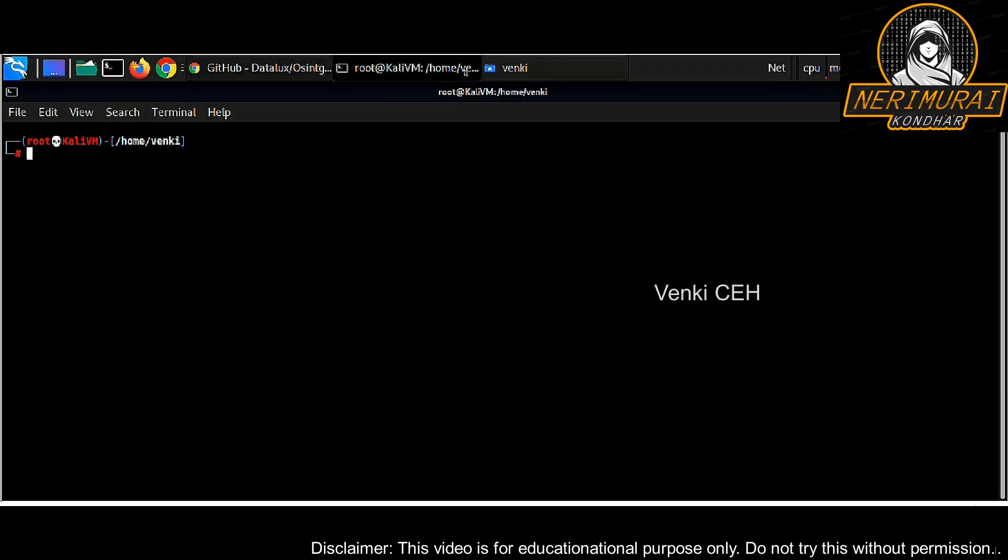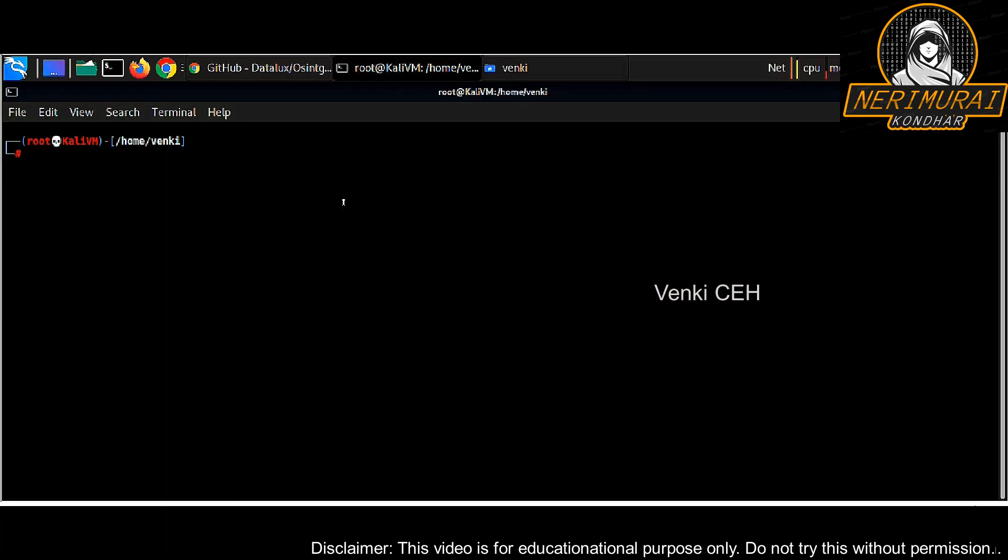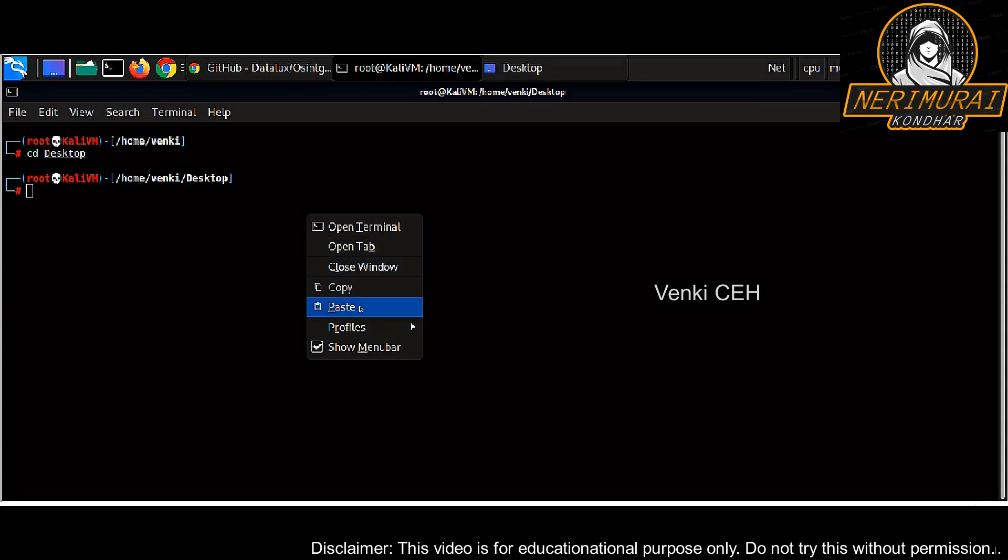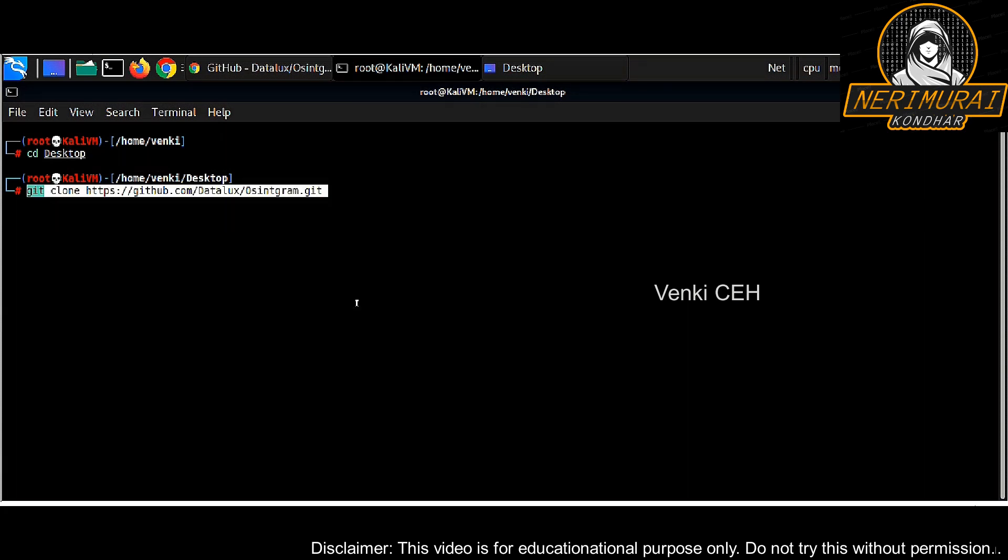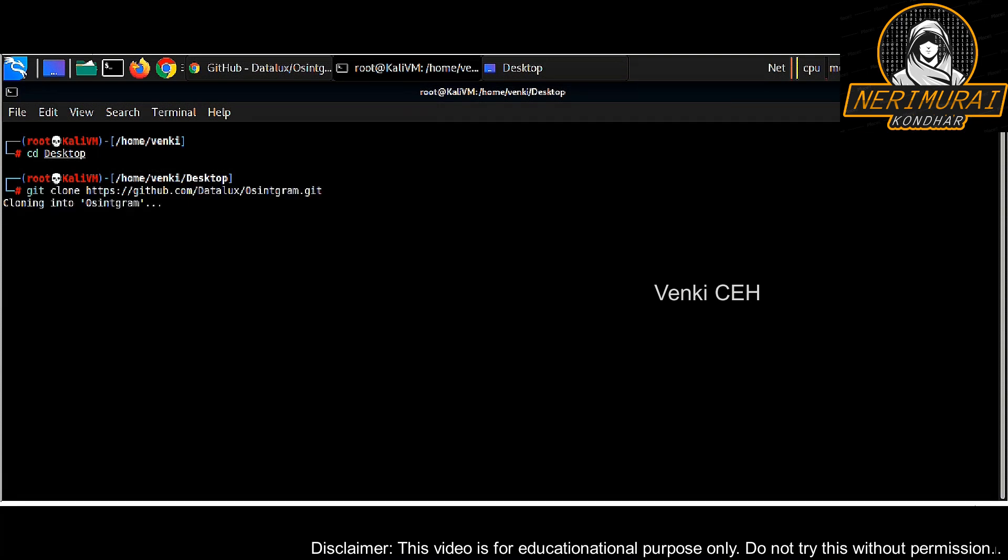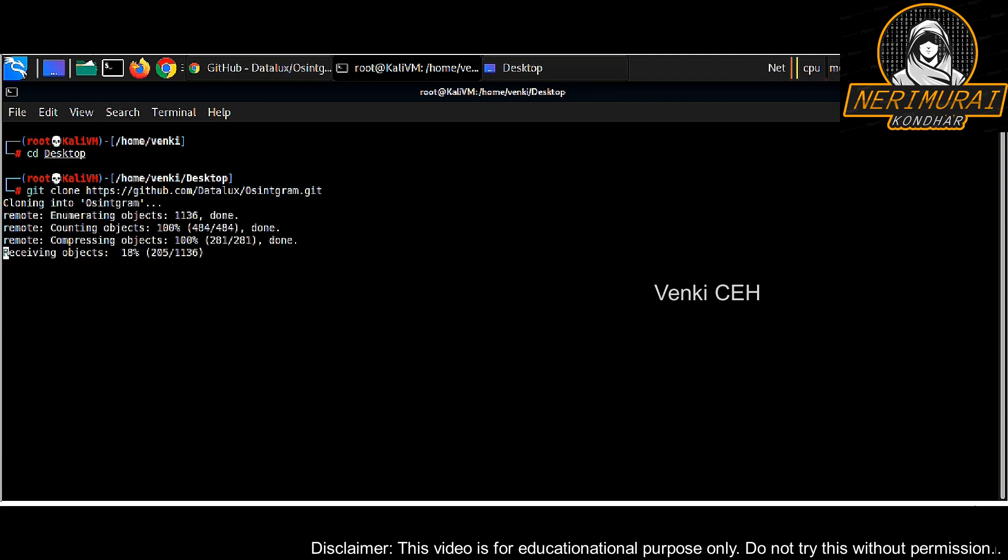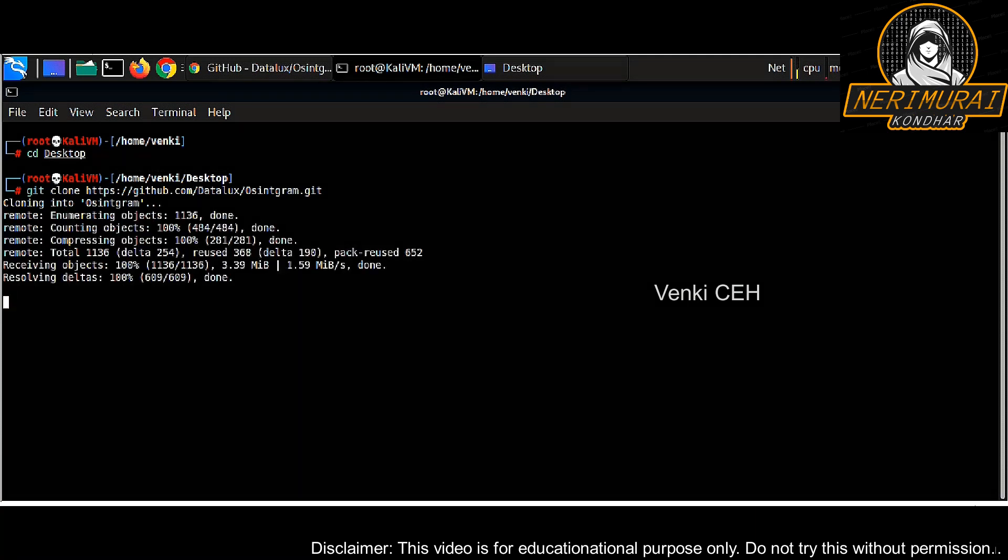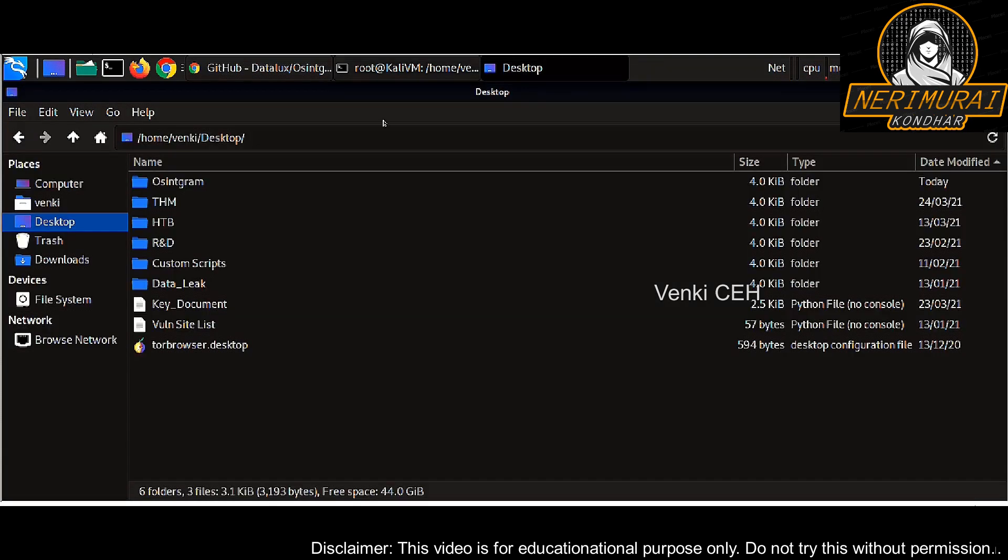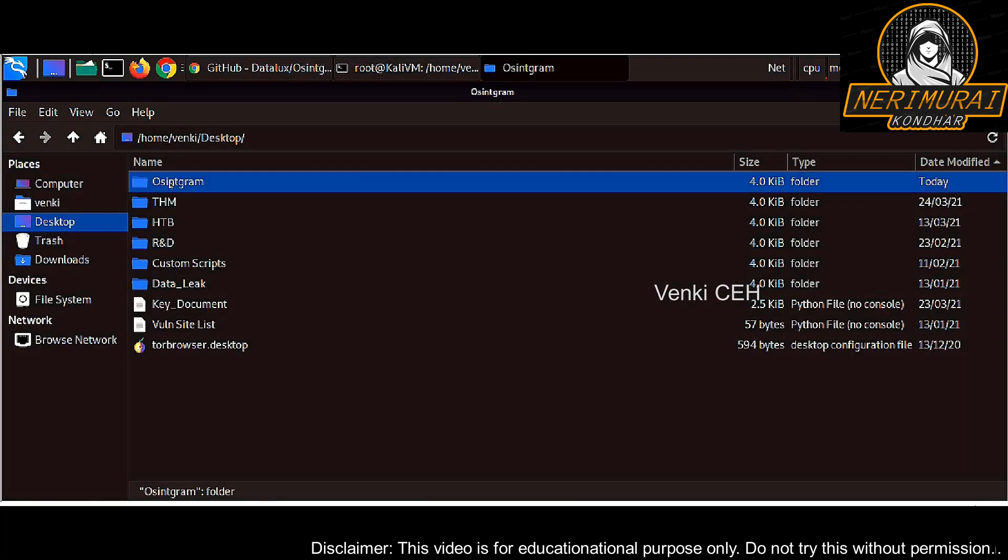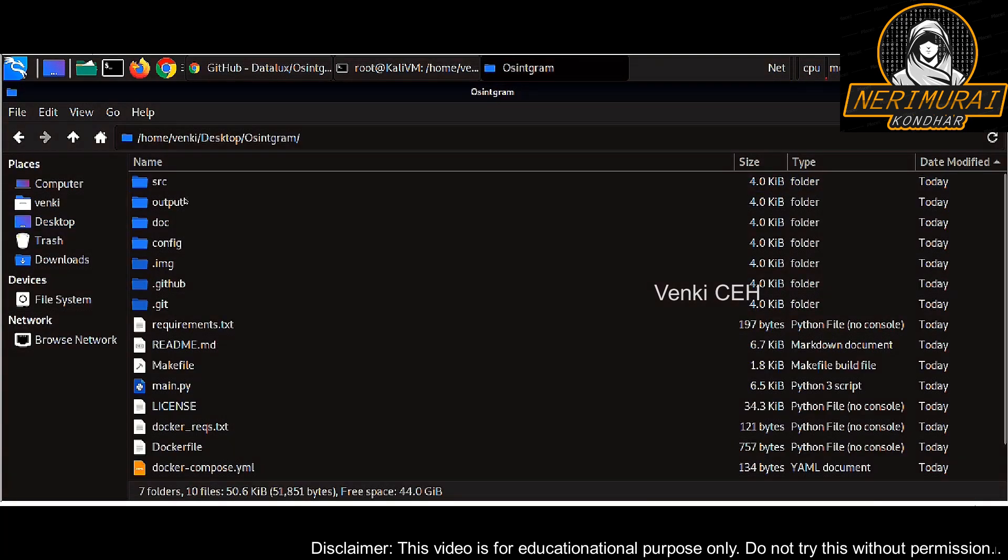The first step is we need to clone the GitHub repository on a Linux machine. I'm opening a command shell on the Linux box and then paste the command to clone the repository from GitHub. The command is git clone and the repository name. It will download all the scripts from GitHub and place it on your Kali Linux machine. We can see a folder created called OSINT gram and multiple scripts and files are downloaded.